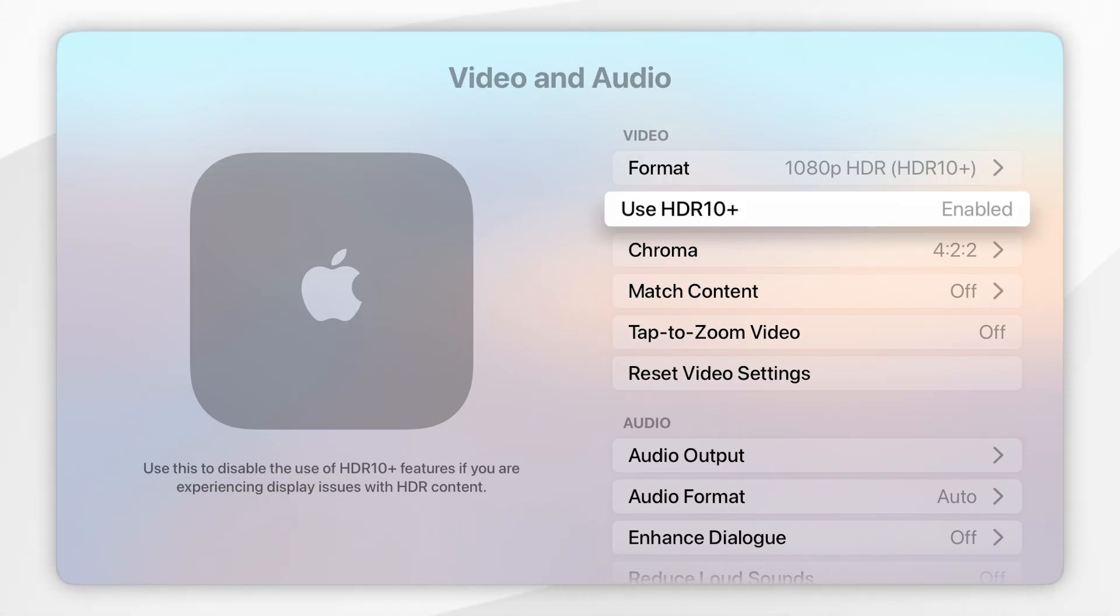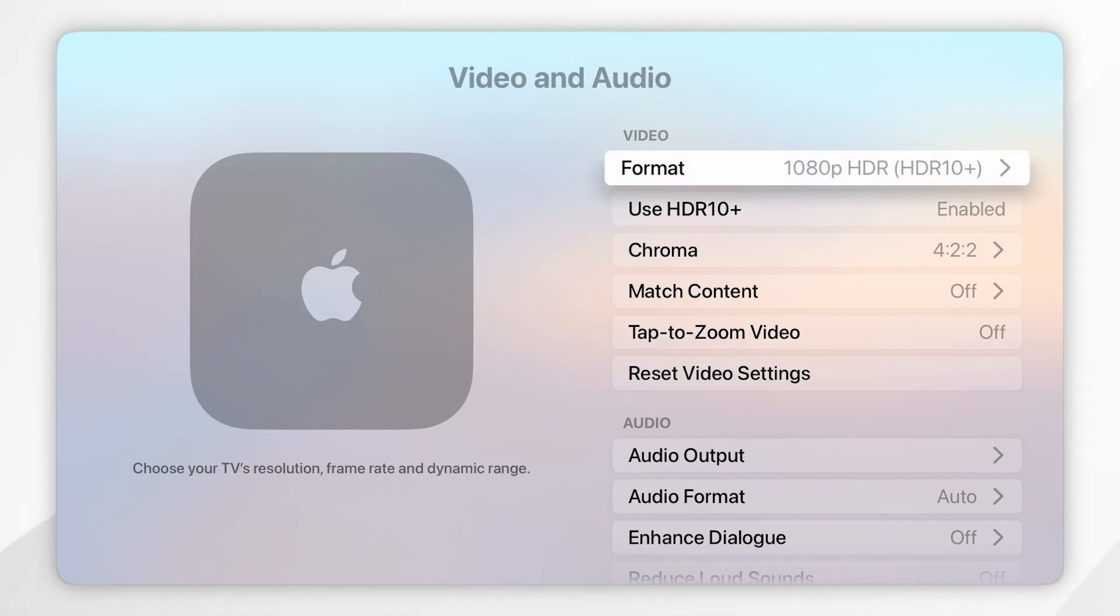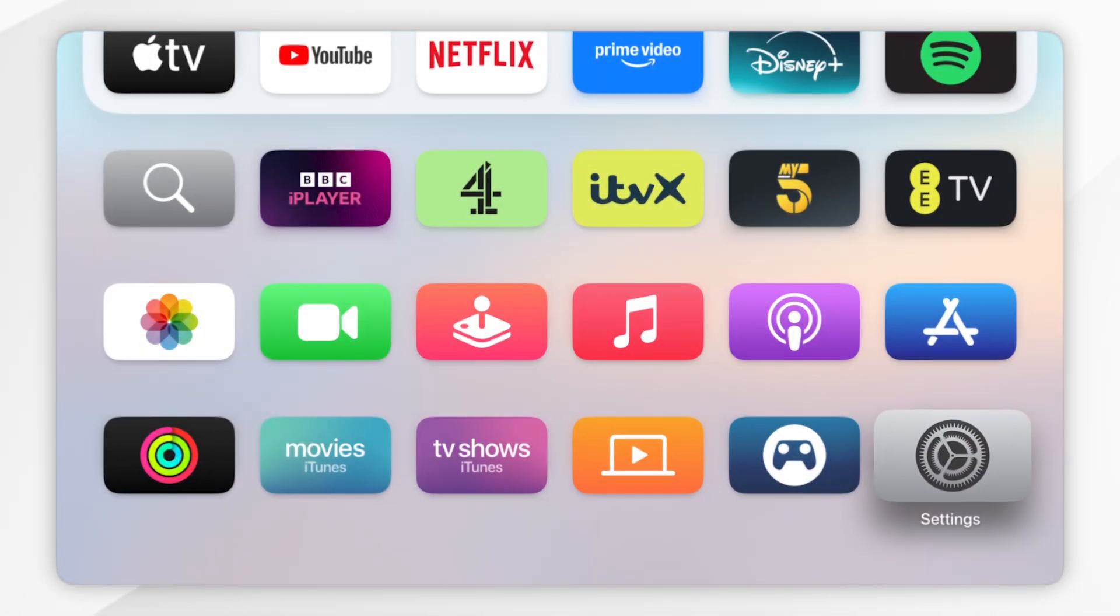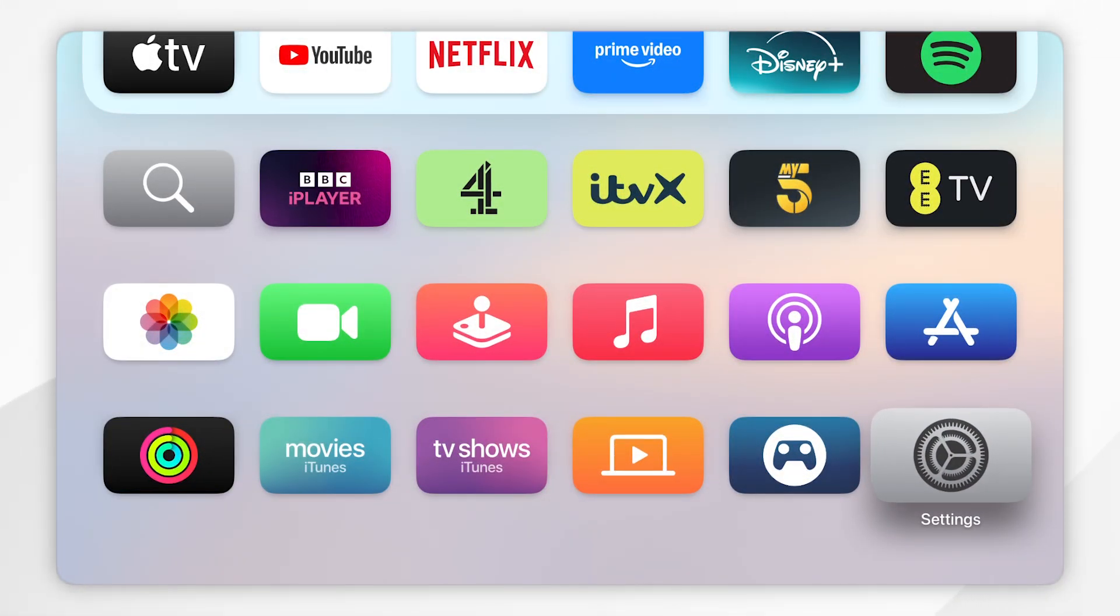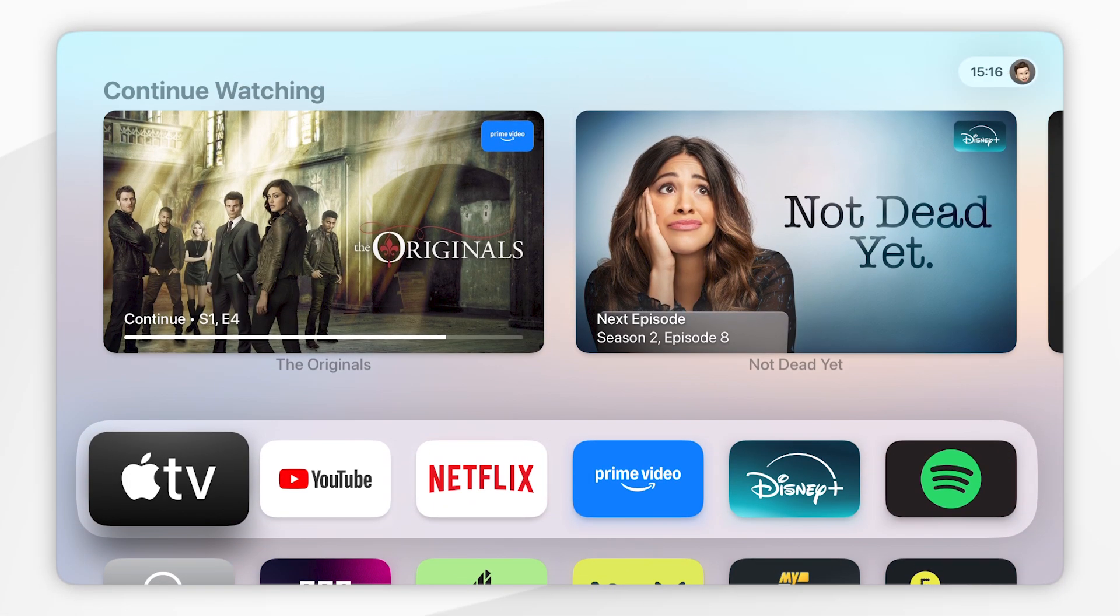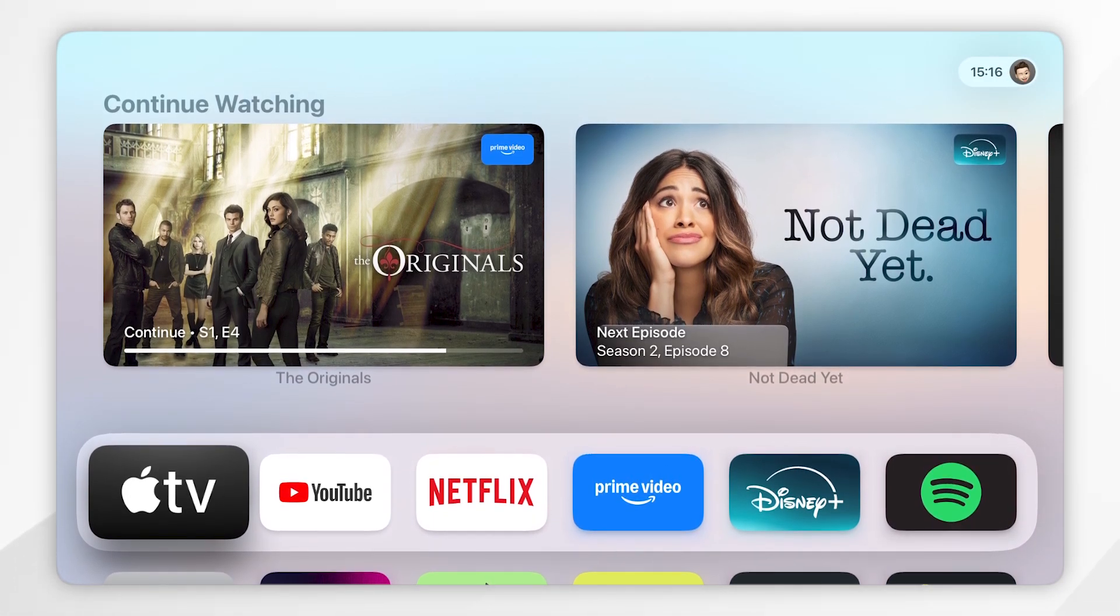Once you've enabled or disabled your HDR option, you'll want to go back to the home page of your Apple TV and you can start using it just as you normally would.